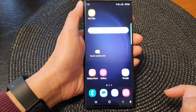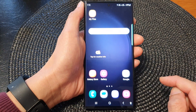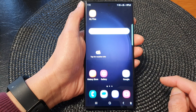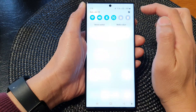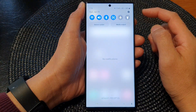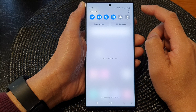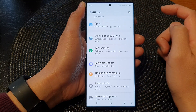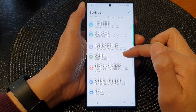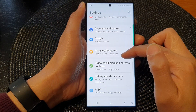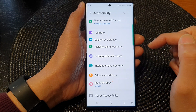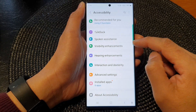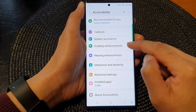First, tap on the home button to go back to the home screen. From the home screen, swipe down at the top, and then in the quick settings panel tap on the settings icon.